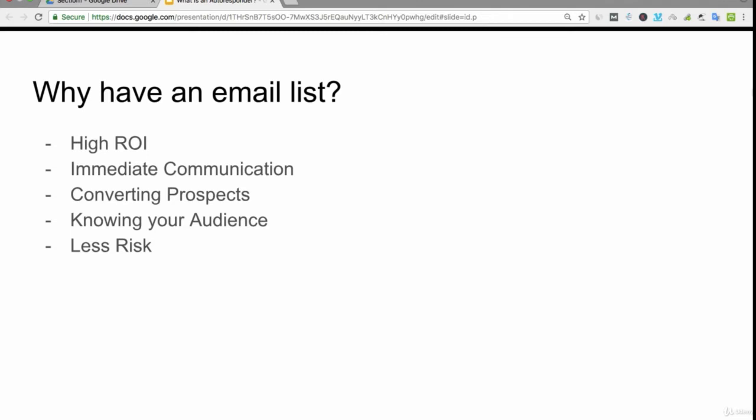The great thing about email lists is there's immediate communication. As soon as they enter their email into your squeeze page and opt in, you will have the ability to send them emails at any time from anywhere.